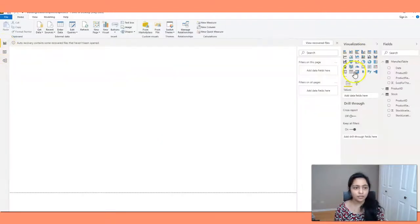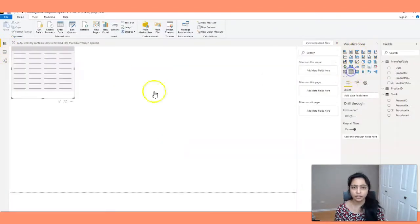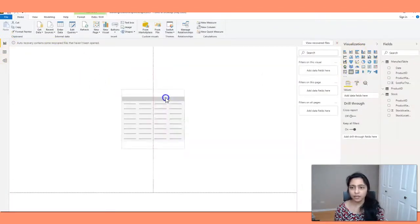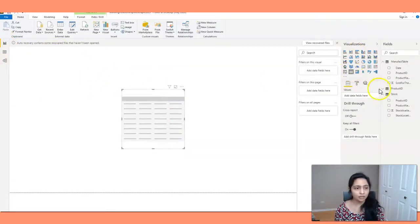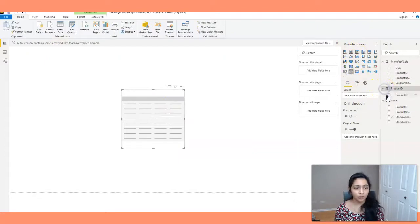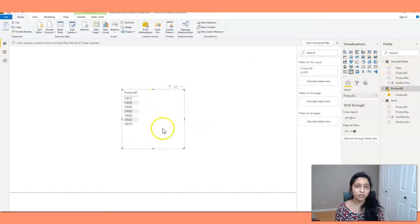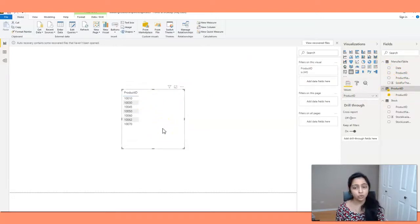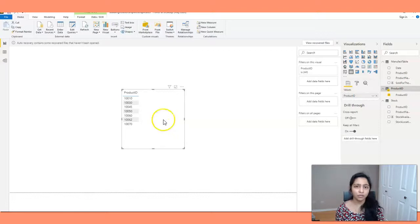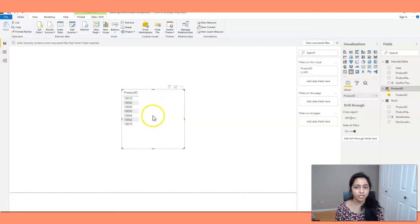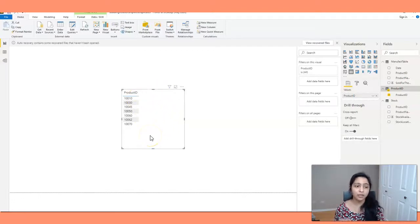So let's create a table again and get the product ID from the product table and also get the number. And I want to see the number of products sold for each product. Previously, if you remember, we got the same value 237 for all the product IDs.